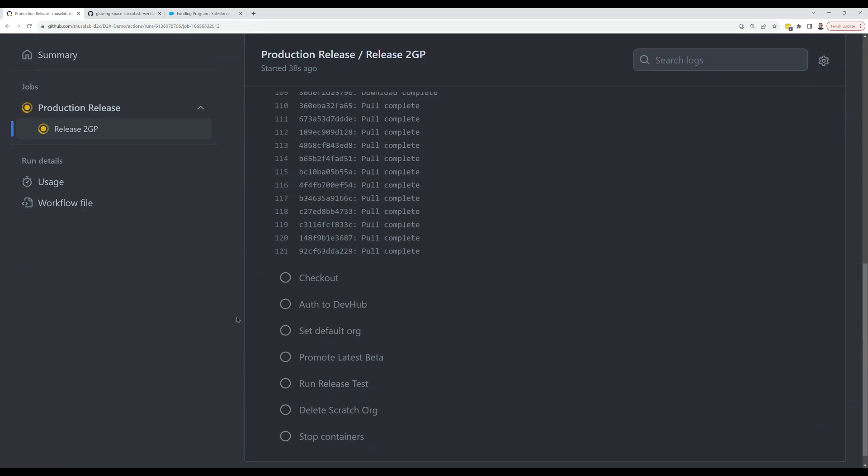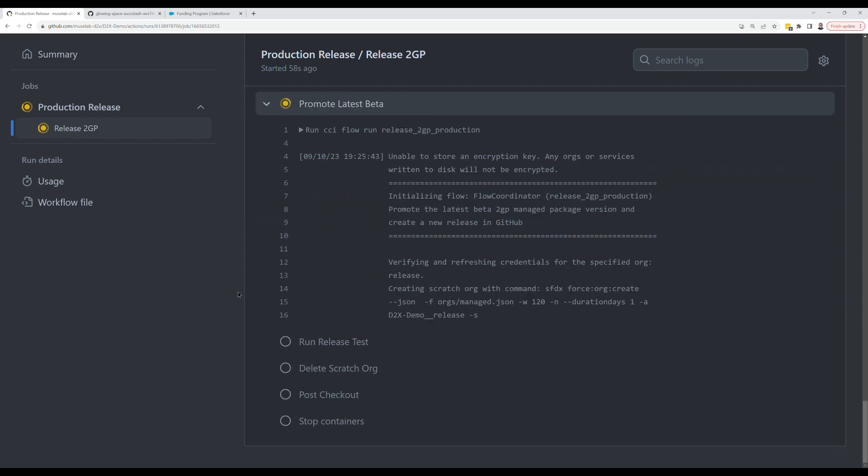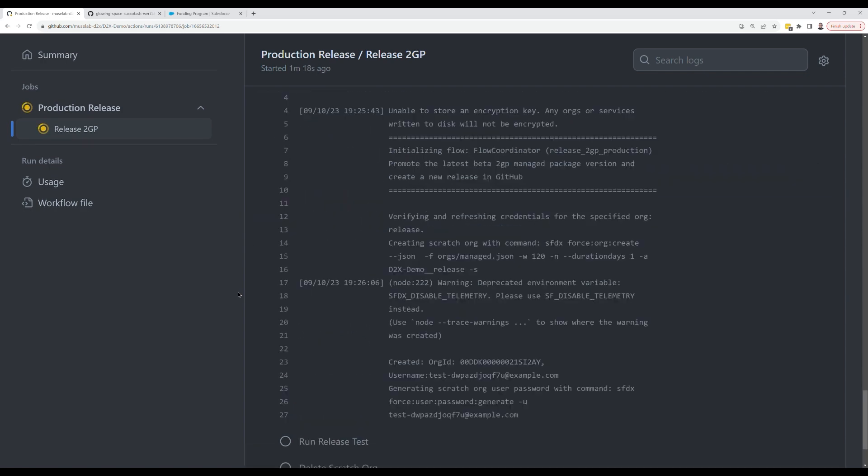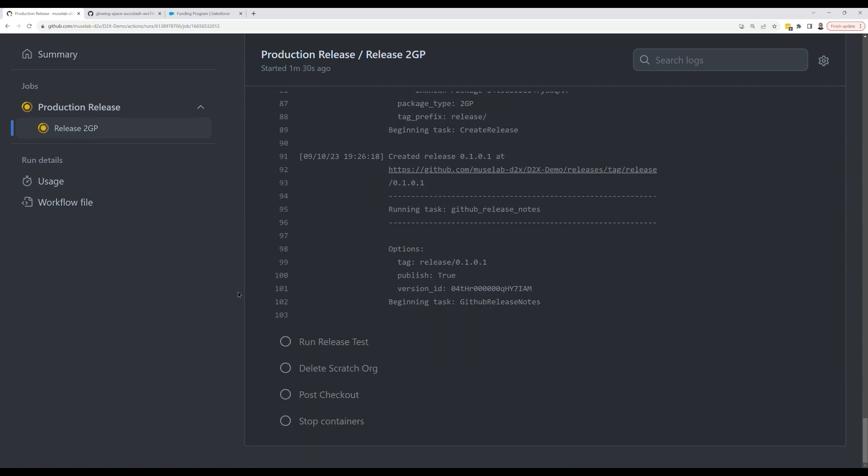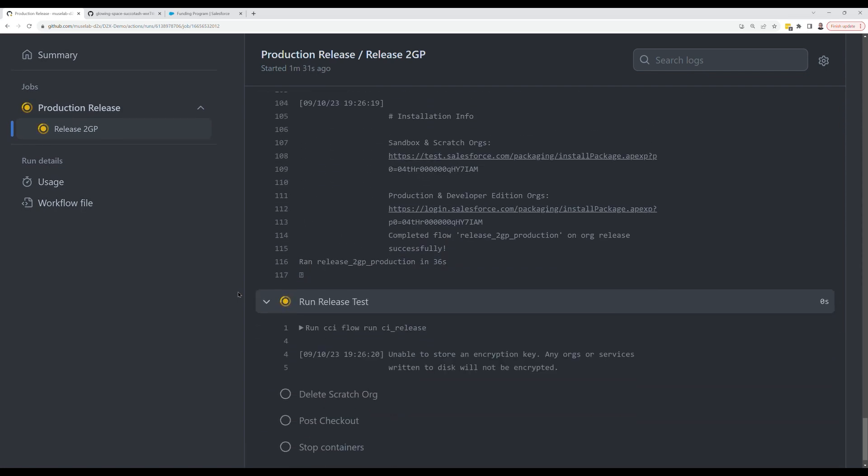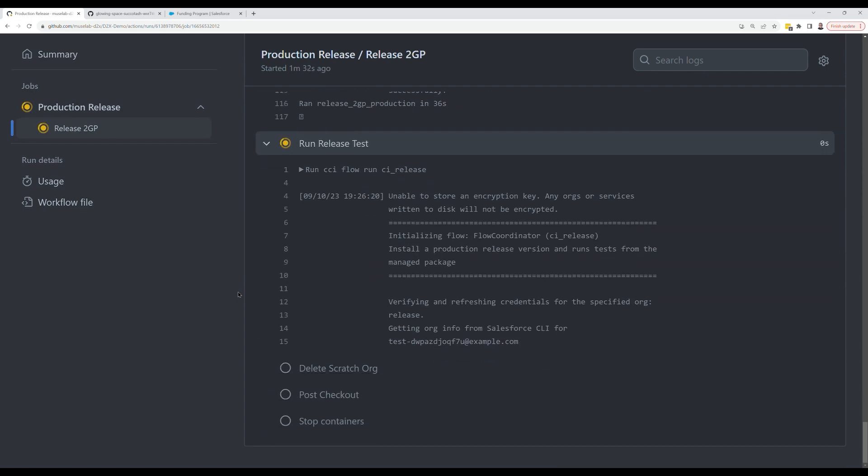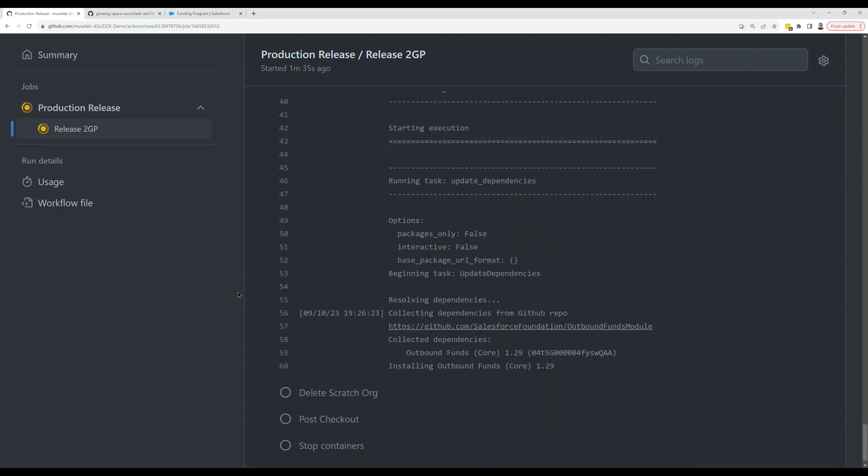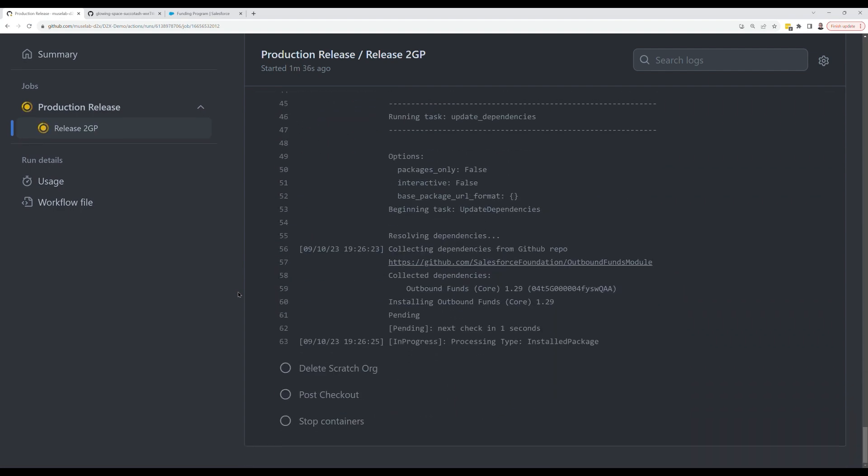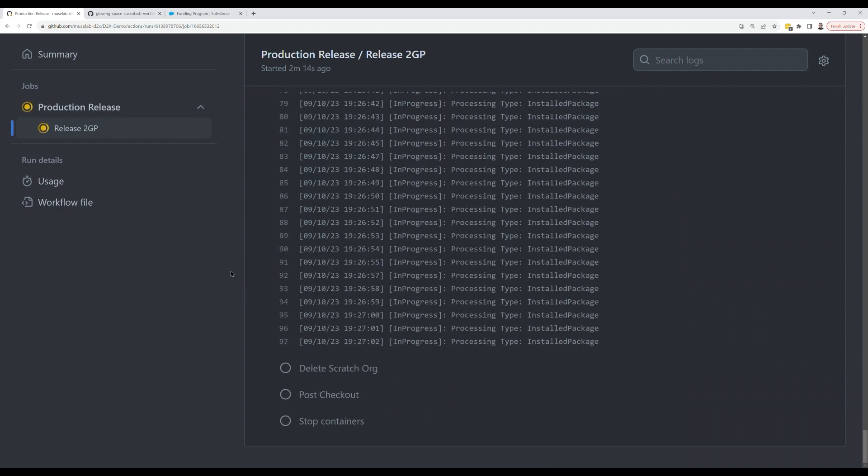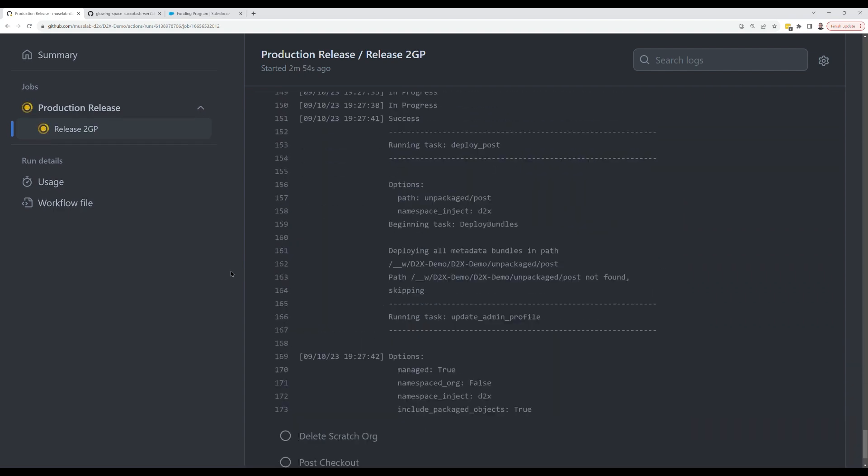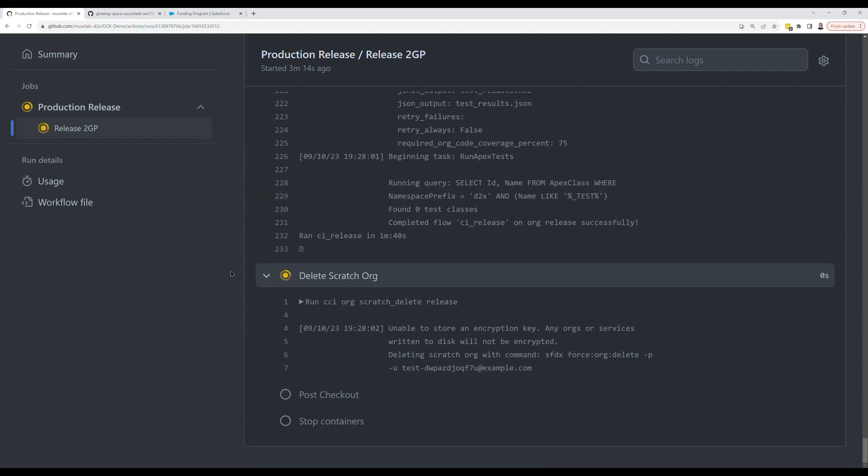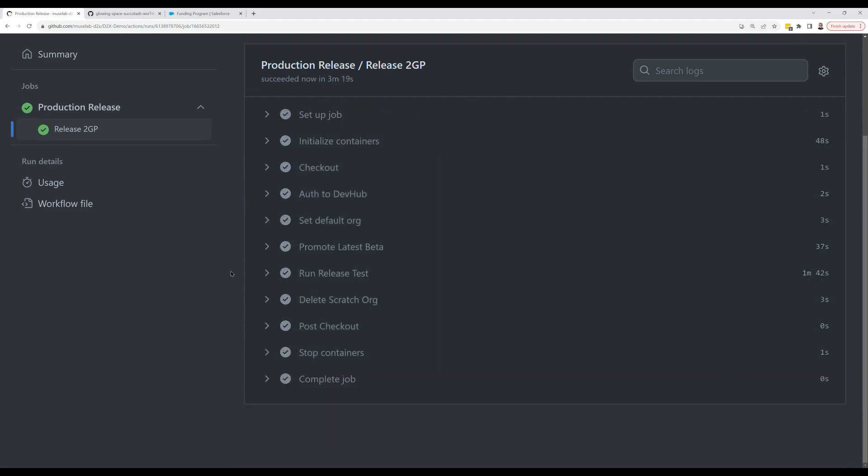It's going to pull down the D2X Docker image. It's going to create or promote the latest beta version, create records in our GitHub repository for a git tag and a git release.